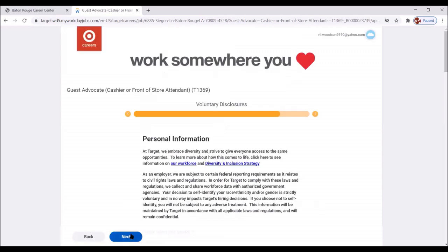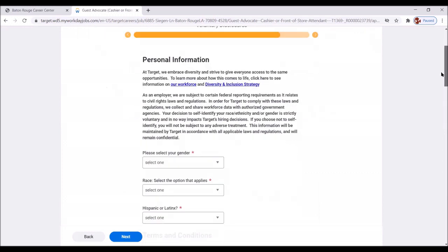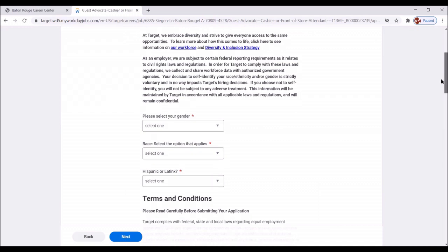Great. We're almost there. Voluntary Disclosures. At Target, we embrace diversity and strive to give everyone access to the same opportunities. To learn more about how this comes to life, click here to see information on our workforce and diversity inclusion strategies. Now, I want you to, of course, read all of this information. Very important. Let you know you have a safe space here at Target.